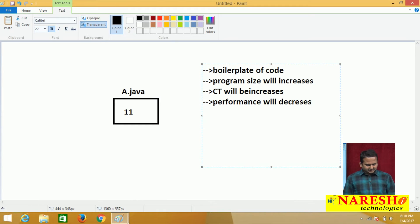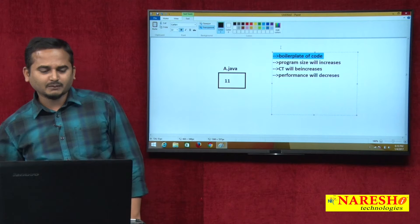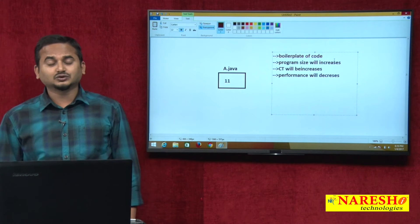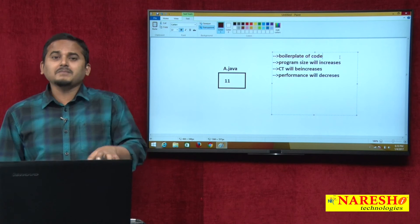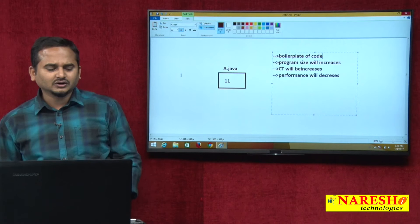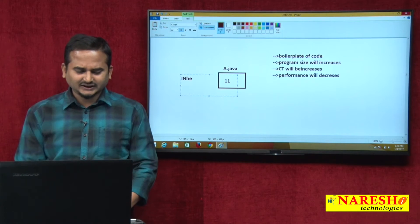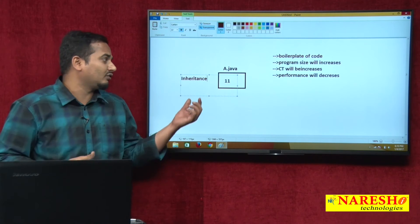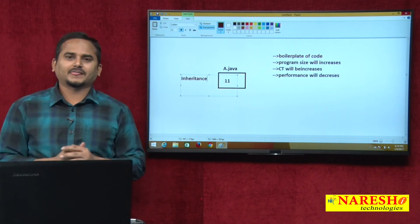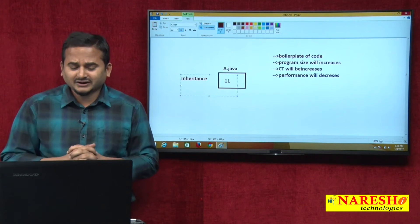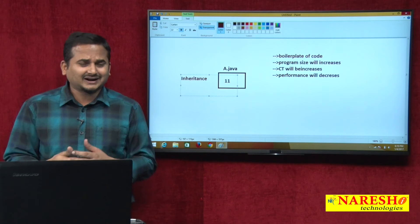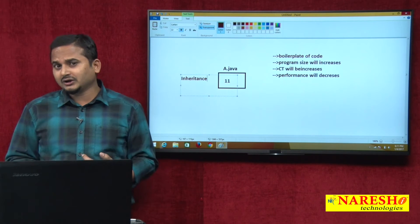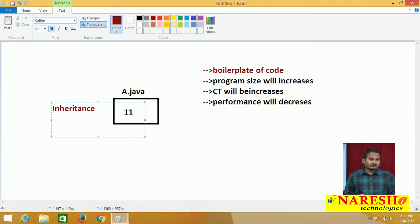All these problems happen only because of boilerplate code. In Java, if you want to write the same code more than once, we don't write it two times — we write it once and reuse it. For reusing that code, we should use the concept of inheritance. That is the main intention of inheritance. My focus here is how to load a .class file using the concept of inheritance.